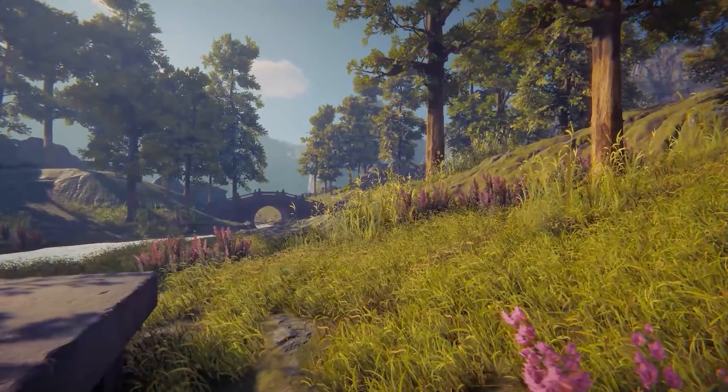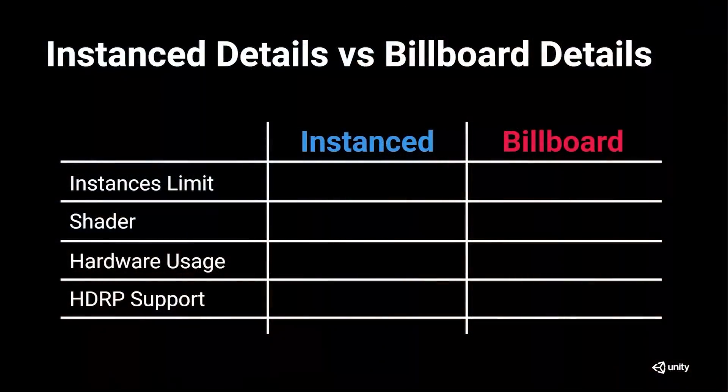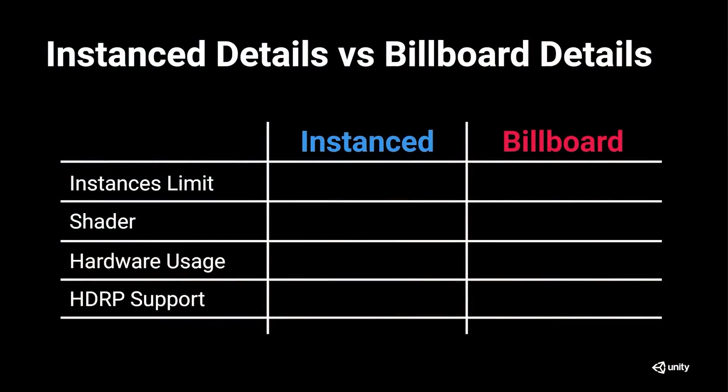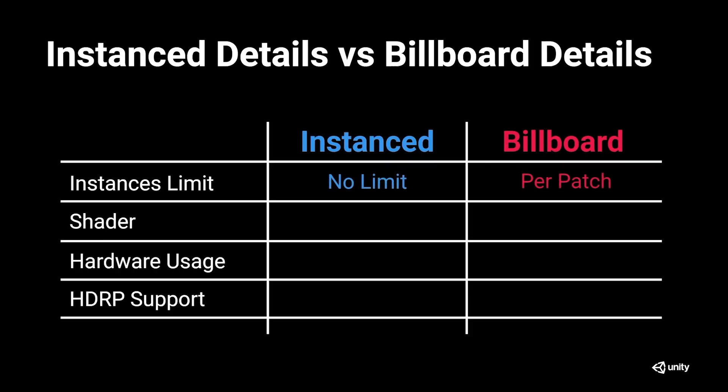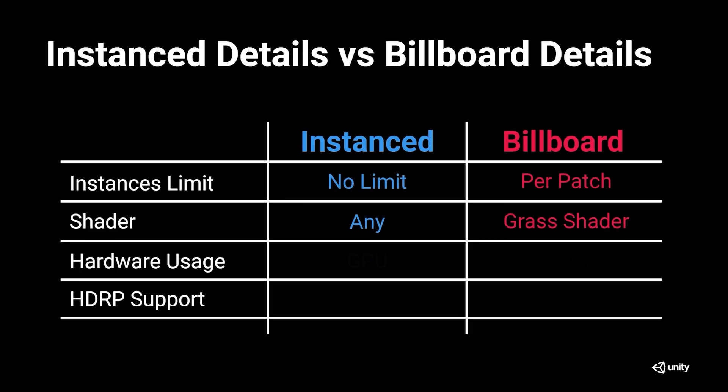The new instance details greatly improves on the performance while adding new features. Here's a comparison between the new instance and the original billboard details. Starting out with Details Instance Limit, the new instance details does not have an instance count limit, while billboard details is limited per patch. In terms of shaders, instance details can utilize any shader including those created within shader graph, while the billboard grass is limited to the built-in graph shader. For hardware usage, instance details improves on leveraging more of the GPU, which minimizes CPU overhead compared to the billboard details.